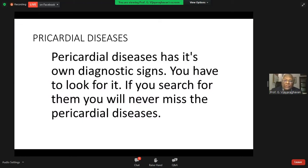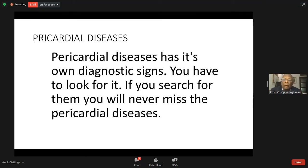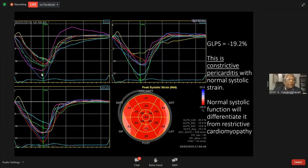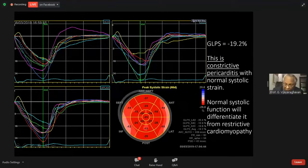The pericardial diseases, as a diagnostic science — look for it, search for them, and you will never miss pericardial disease. Look at the myocardium and pericardial disease. Look at the longitudinal strain. The global longitudinal strain is minus 20.2, peaking apically in a synchronized manner, and it is absolutely normal. The myocardium is normal in constrictive pericarditis.